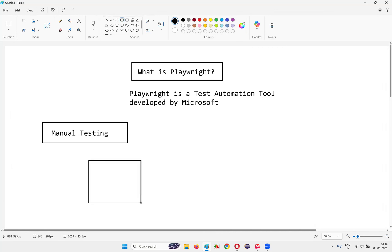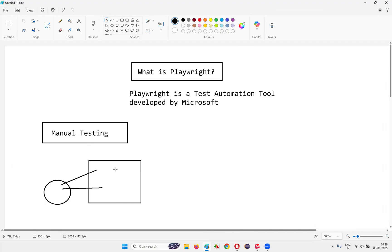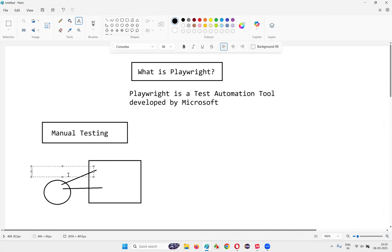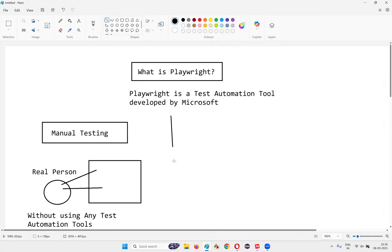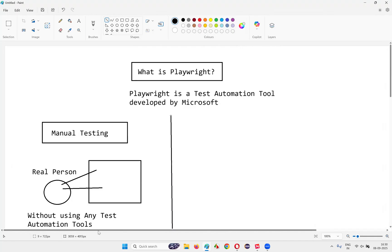Let's say this is a computer machine, and before the computer machine there is a real person sitting. By sitting before this computer machine, this real person, by using his eyes and hands, is performing the testing of this application in a manual way. This kind of testing is called manual testing. In manual testing, this real person — also called a software tester — is directly or manually performing the testing of the application without using any test automation tools.